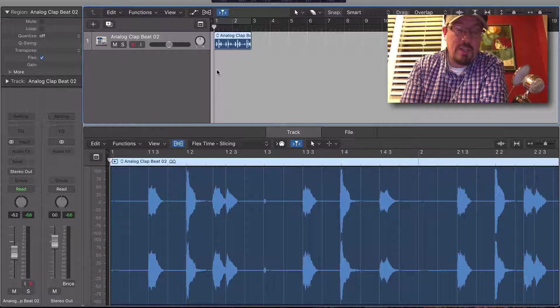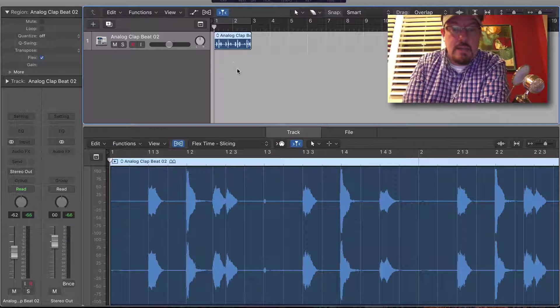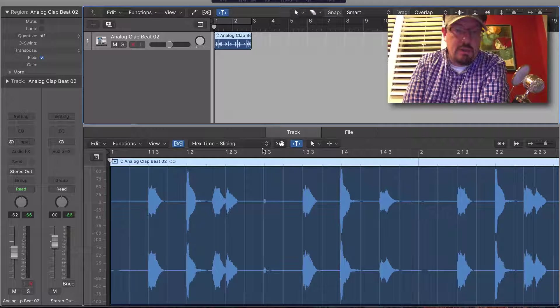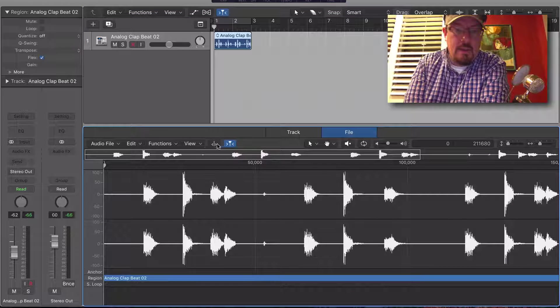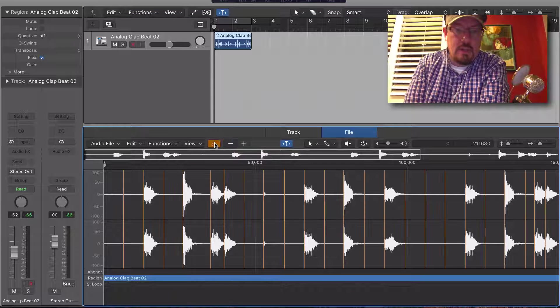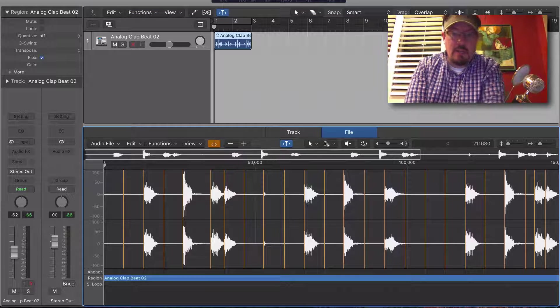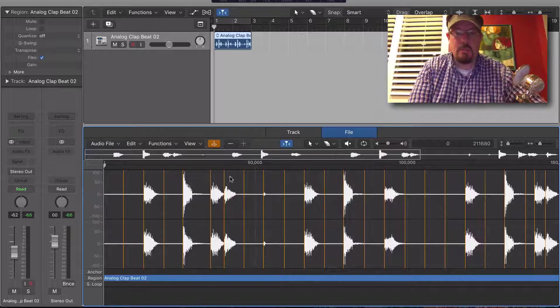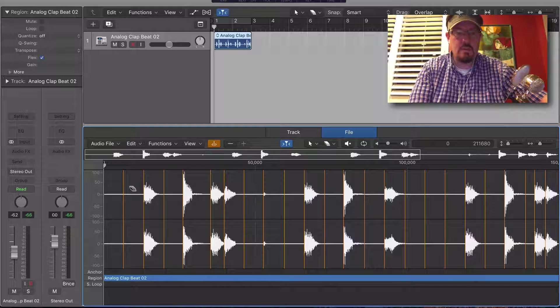So here's the steps we're going to do. First, let's come down here to our file and turn on our markers. Then we're going to clean them up a little bit. The easiest way to clean up is using the eraser tool.